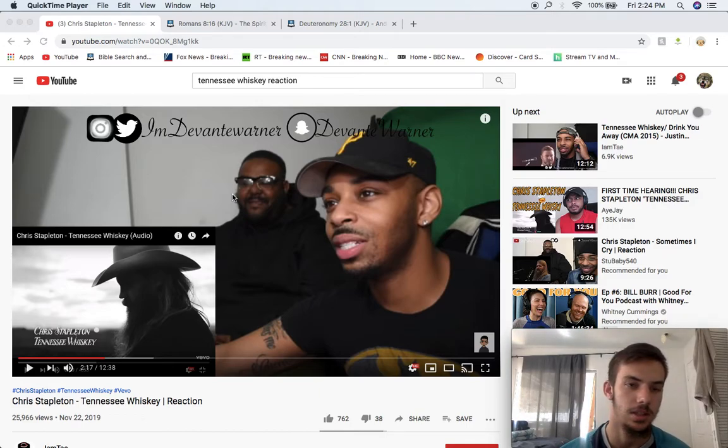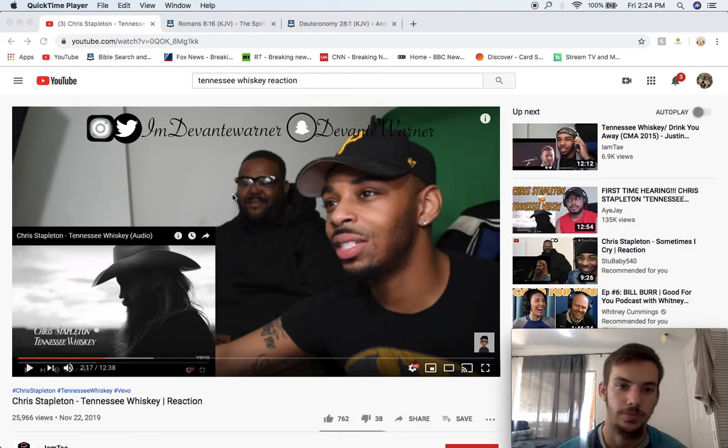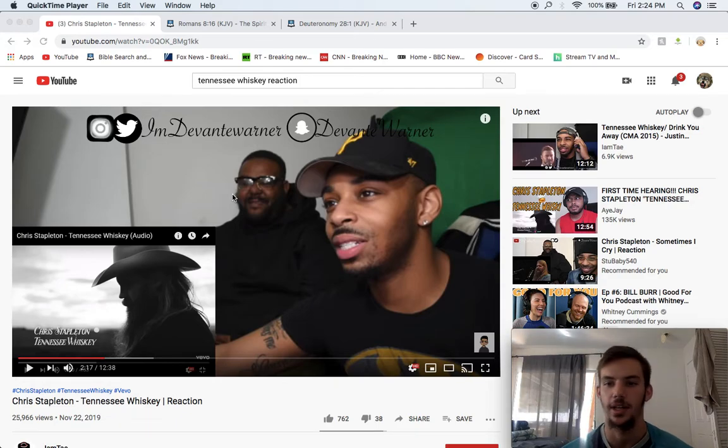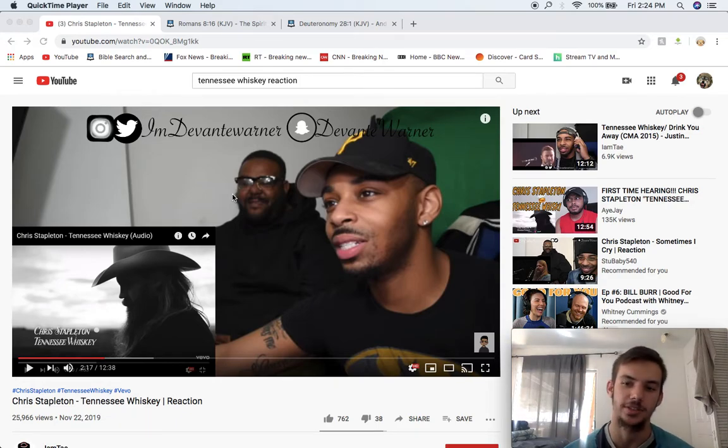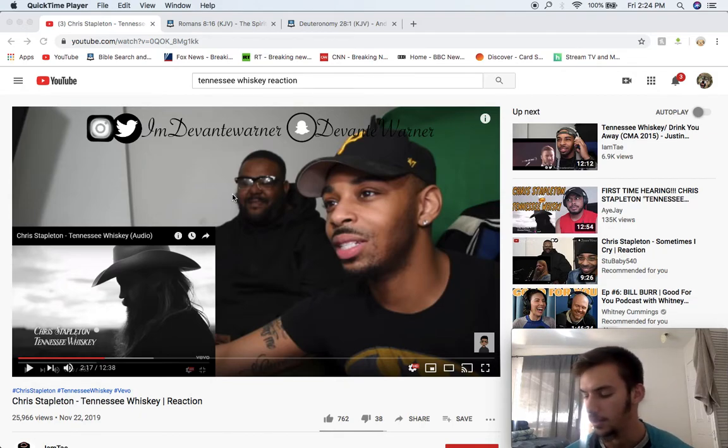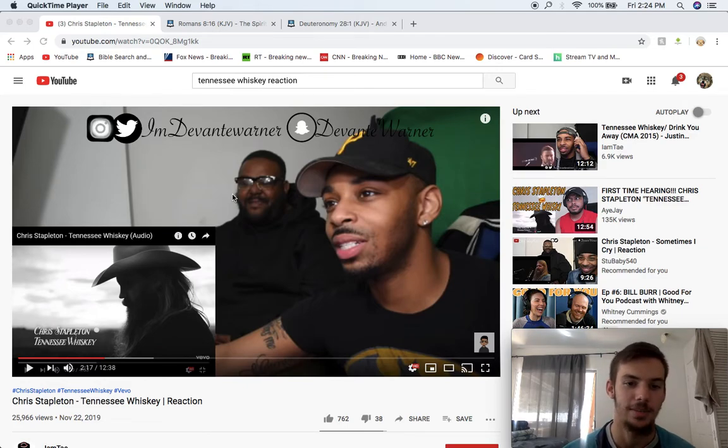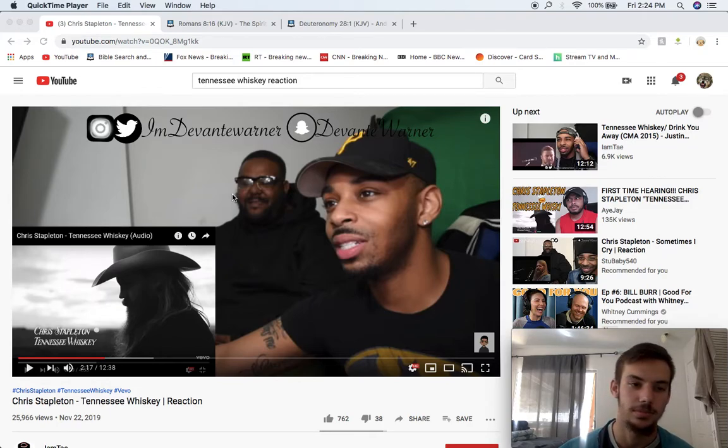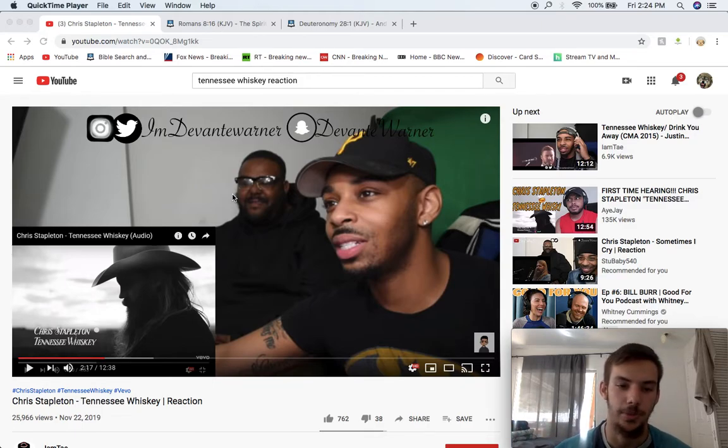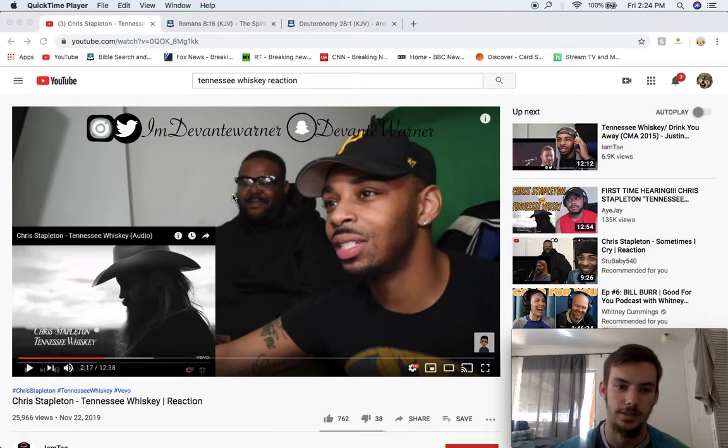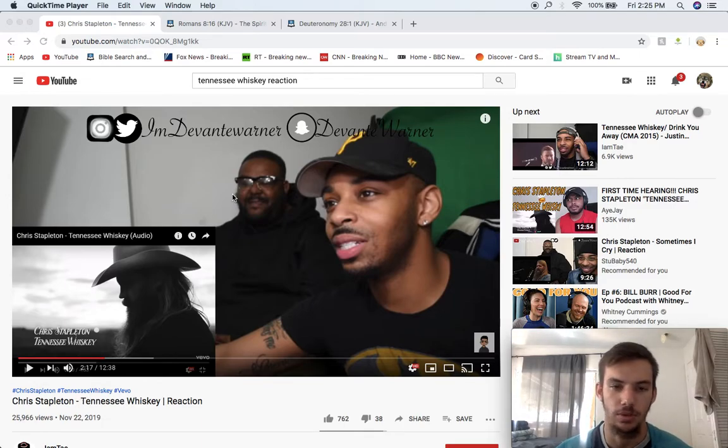Alright, this lesson is going to be called The Spirit Itself Beareth Witness with Our Spirit because I was going down this rabbit hole on YouTube and started watching these Jakes react to country singers. For brothers that know me, I like country music, and a lot of so-called white people down from the Bible Belt from the South are Israelites because the Spirit Beareth Witness. Their lives fall under the curses of Deuteronomy, the 28th chapter.